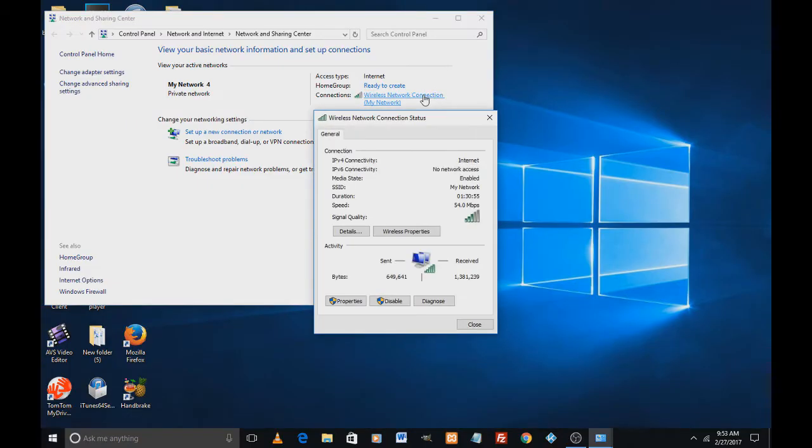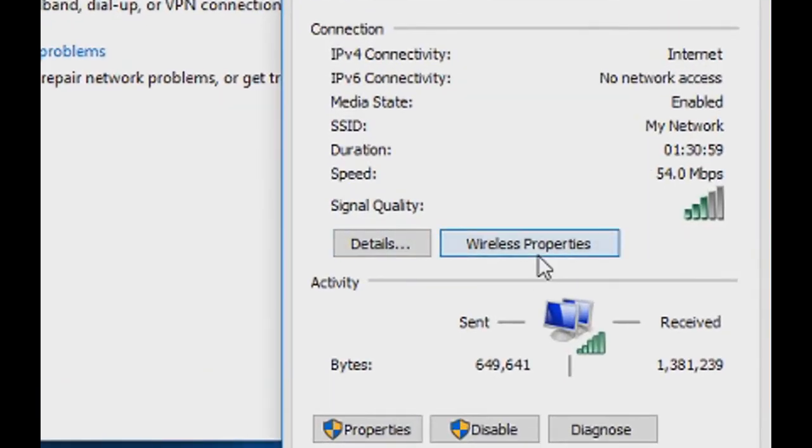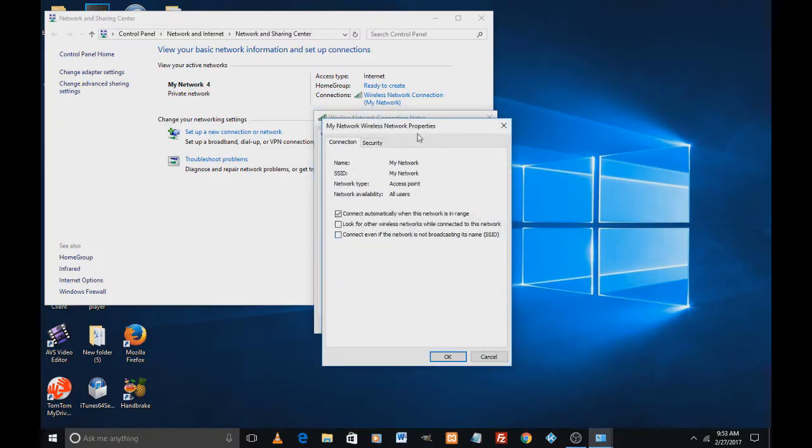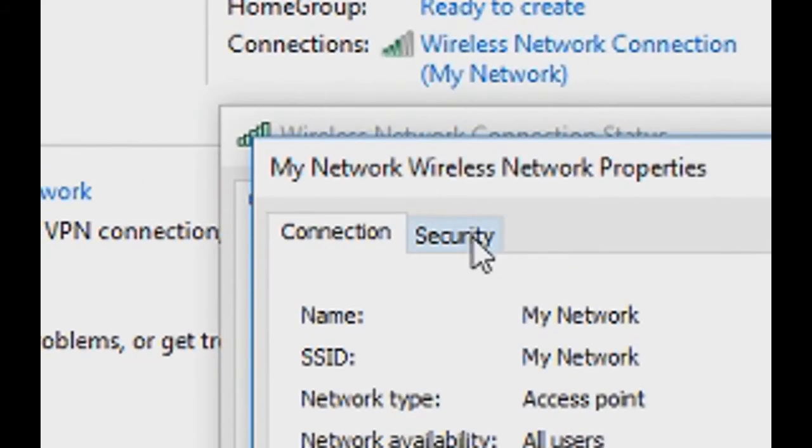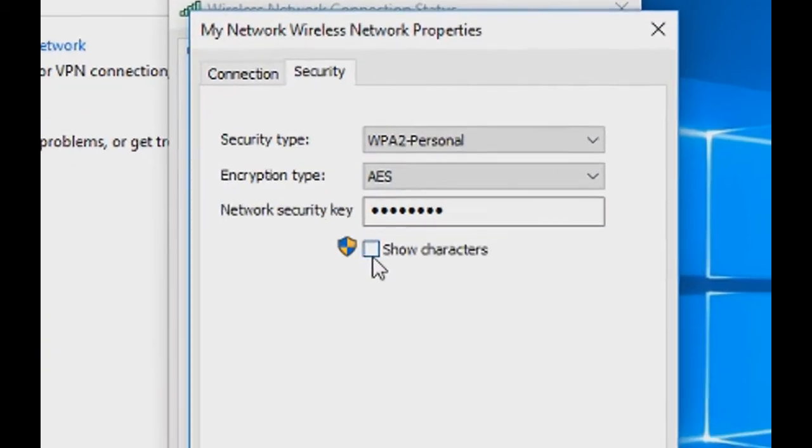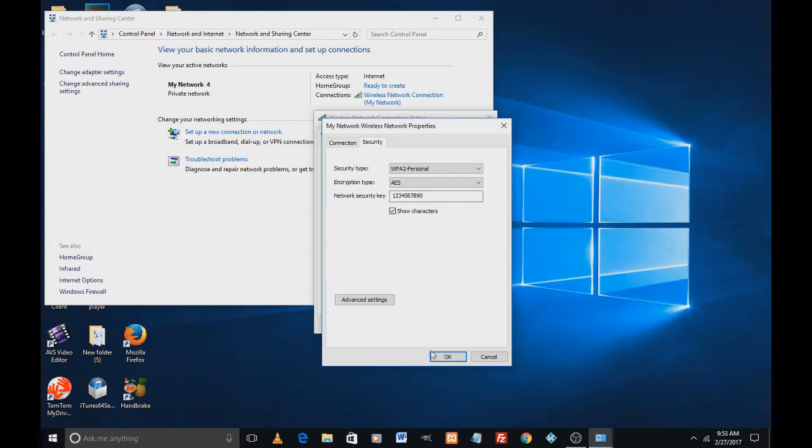Yes, I did that. And a new screen pops up. Click on wireless properties and on the top you see two tabs. Click on security and go down and click on show characters, and you'll see your Wi-Fi password.